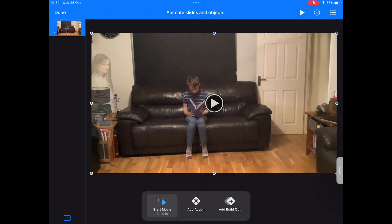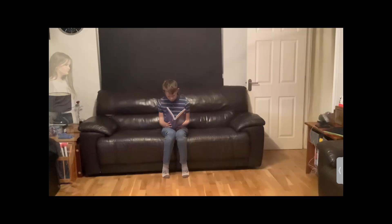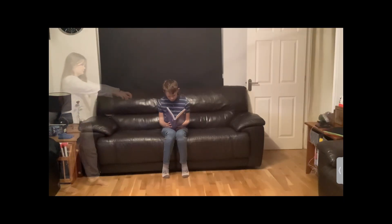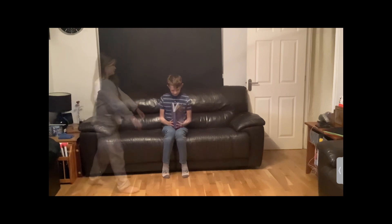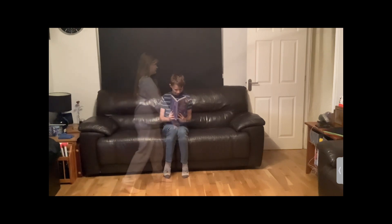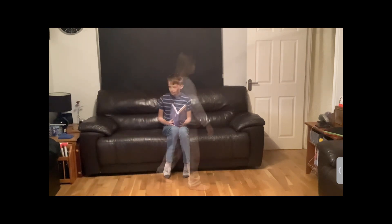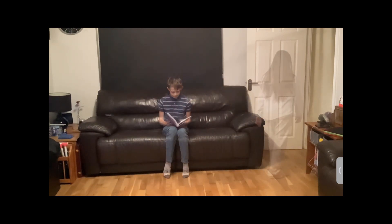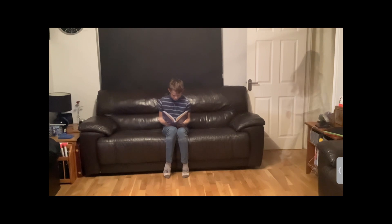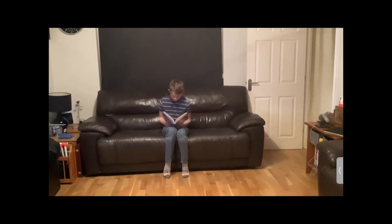Click the play button to see your two videos playing at the same time. You should be able to see your ghost and your living person in the same video at the same time.